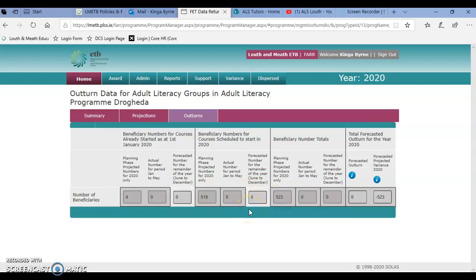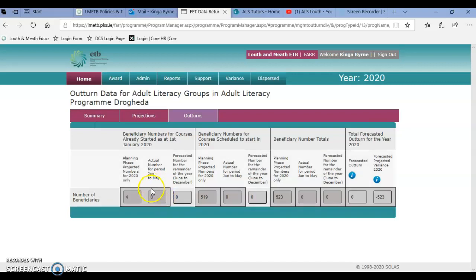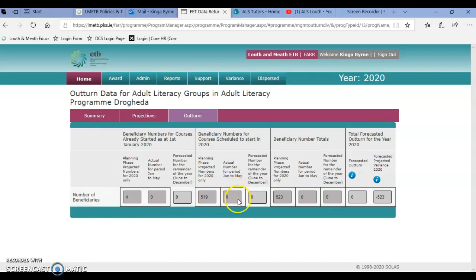What you will see as well — the difference that you will see when you come into it on the 2nd of July — is that this number and this number will be updated. Those will be the numbers that transfer from PLSS into FAR, so those would be the actual number of beneficiaries that you have inputted on PLSS, and then PLSS has transferred them onto FAR. This will obviously help you, once it's up to date, to complete your forecast for the rest of the year.